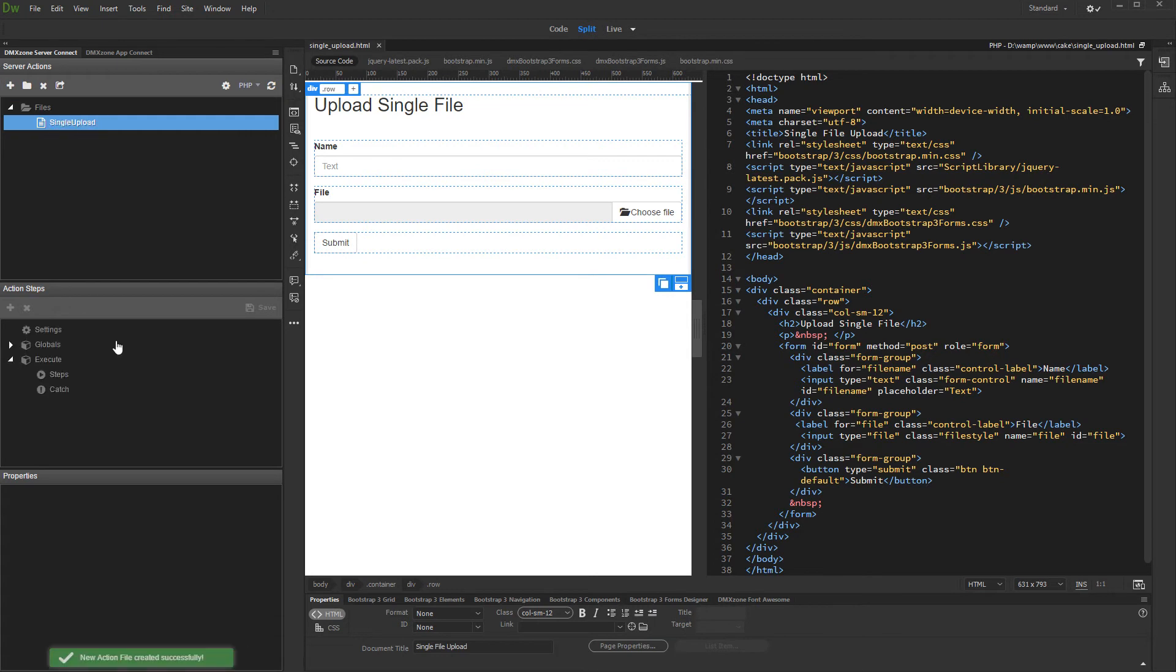First, let's import form fields into the globals list. Click globals, then browse to your page, and click import.